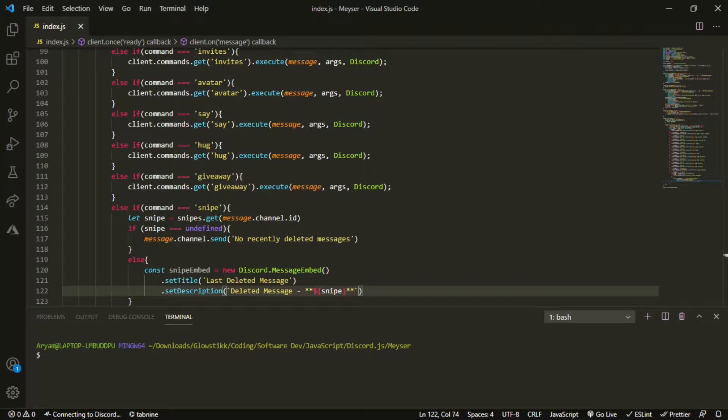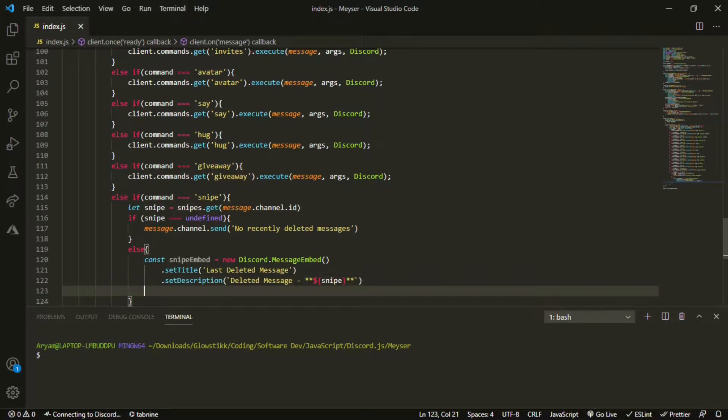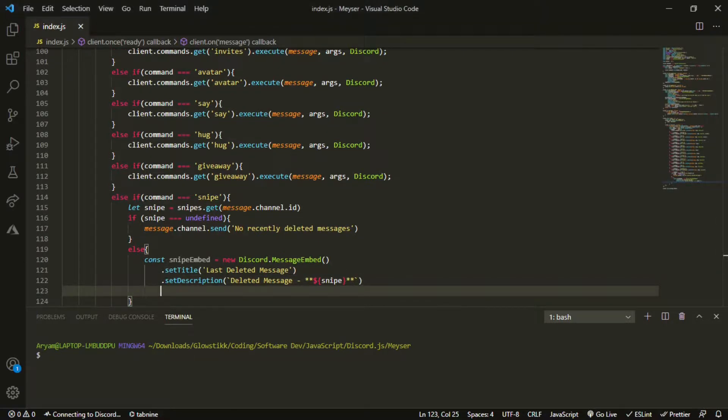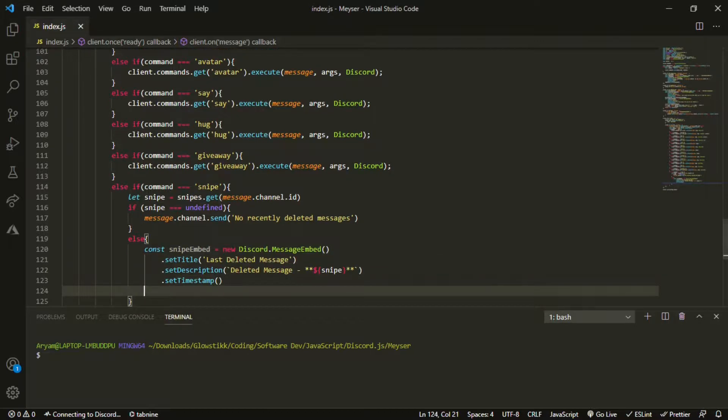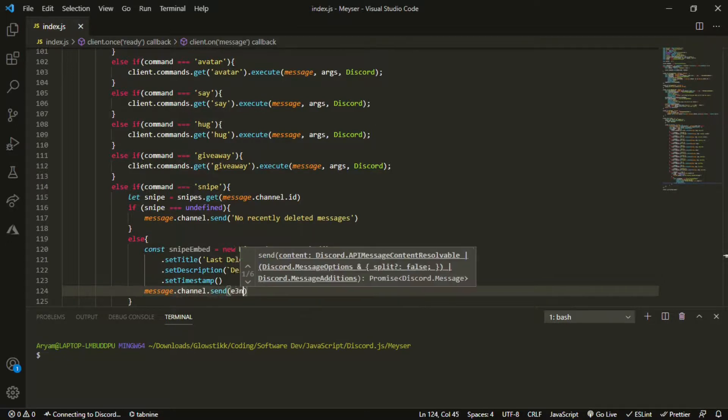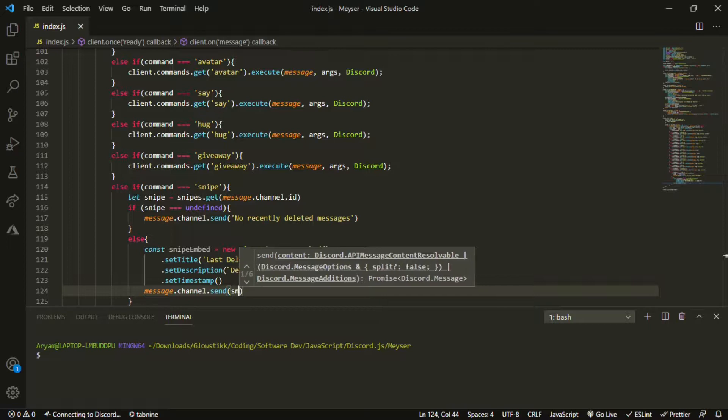And boom, now we can just send this saying, actually let's just do set timestamp. And then we can send this thing: message.channel.send snipe embed.